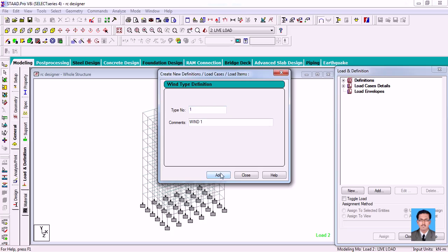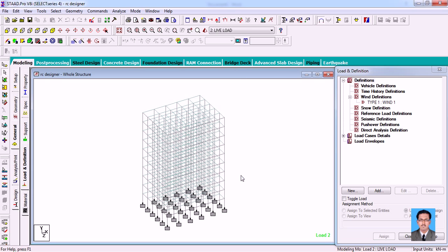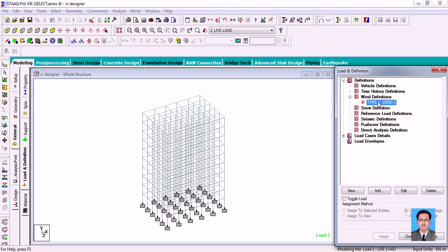I'm going to click Add. Then it will ask whether you want to add a Type 2 load — no, for now I'm just adding Type 1 wind. I'm going to close it, and you can see at Definitions, under wind definitions, Type 1 wind has been added.